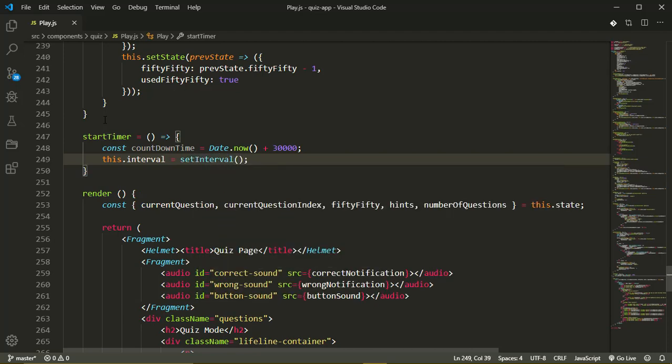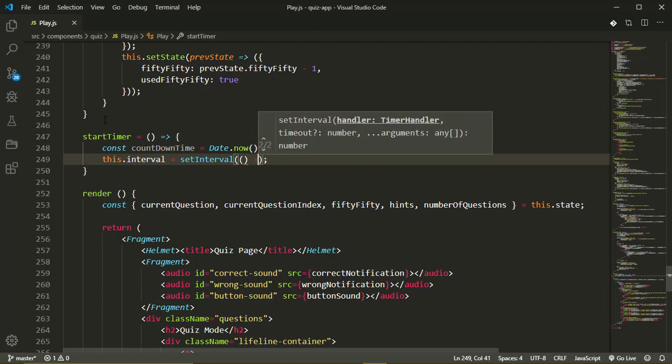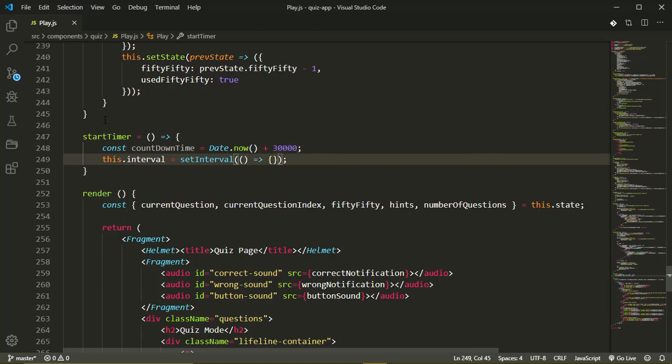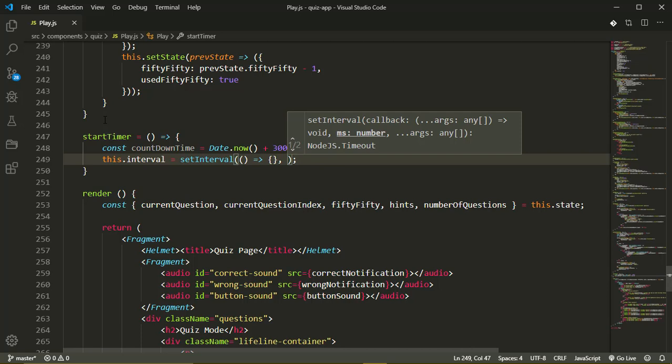Now the set interval method takes in two arguments. The first argument is a callback function with code to execute and the second argument is an interval which will run that function.